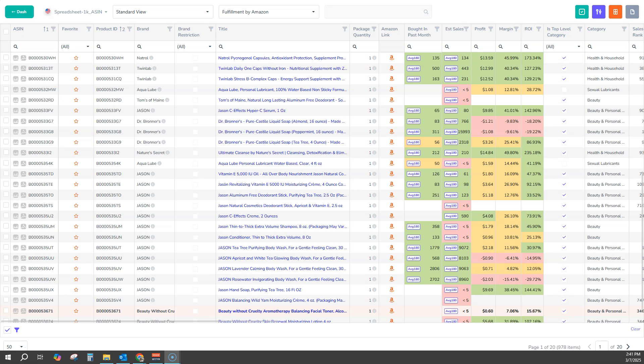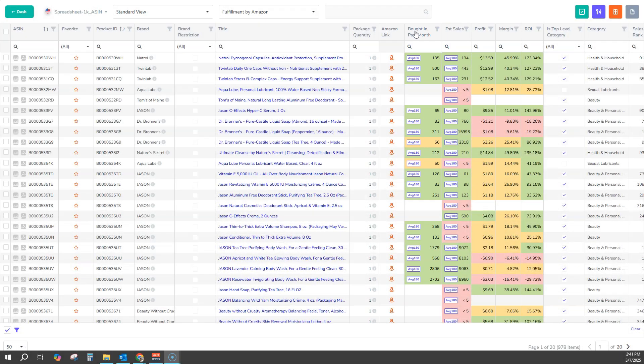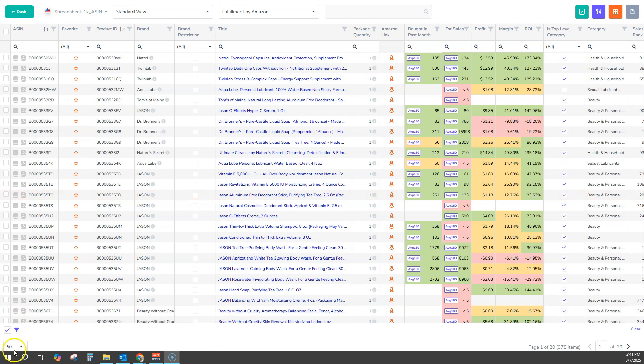And we now have real Amazon sales data that we've never had before. The Bought and Passed Month column that we've now added to the app is not an estimate. This data comes directly from Amazon and for the very first time shows us exactly how much that product has sold, according to Amazon.